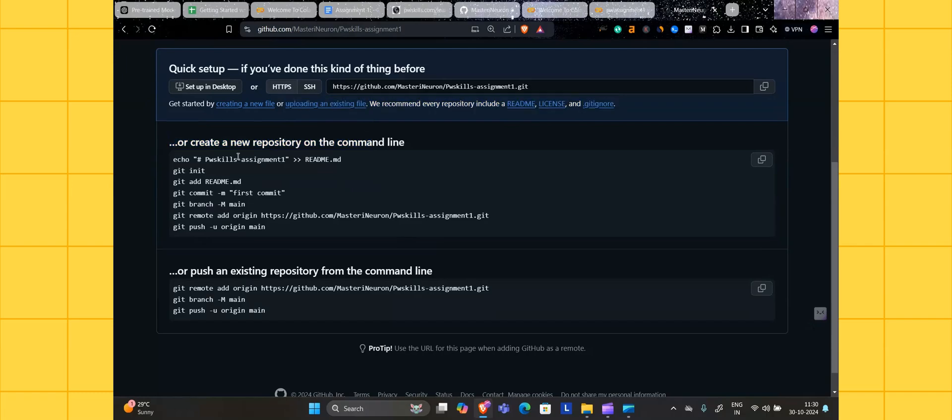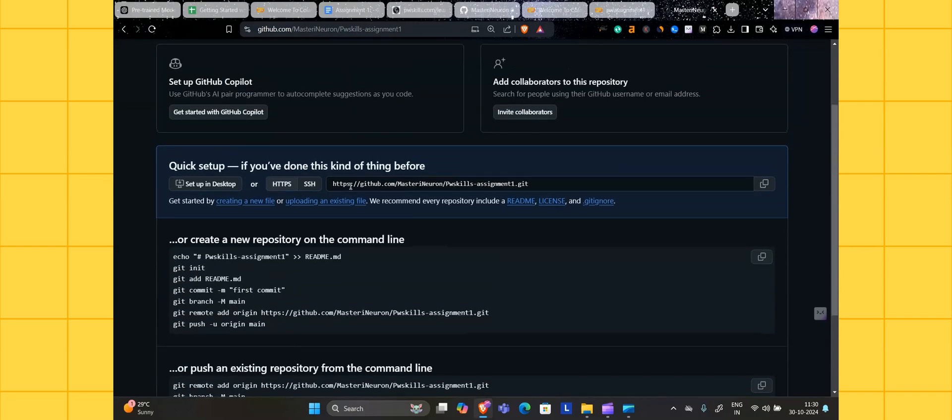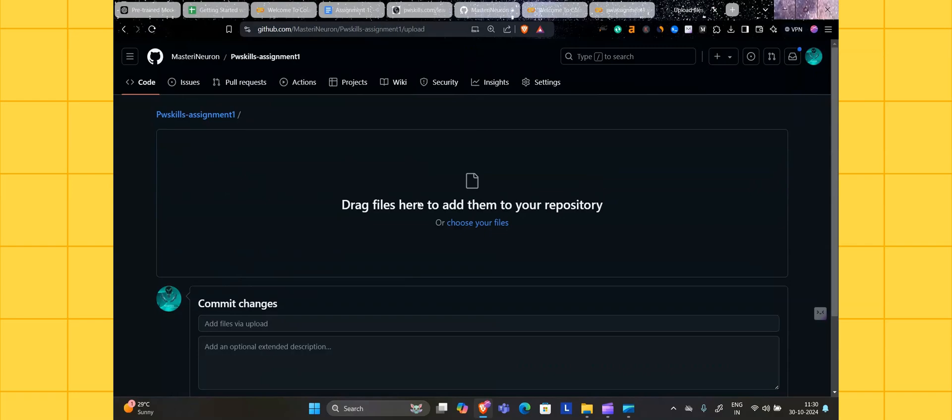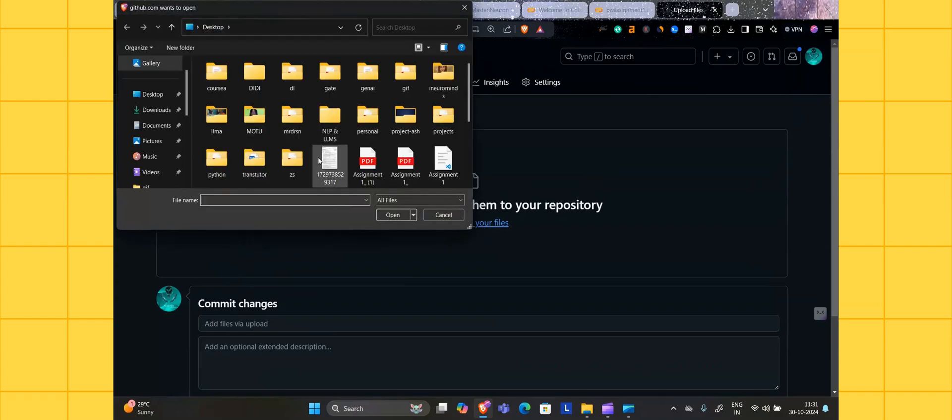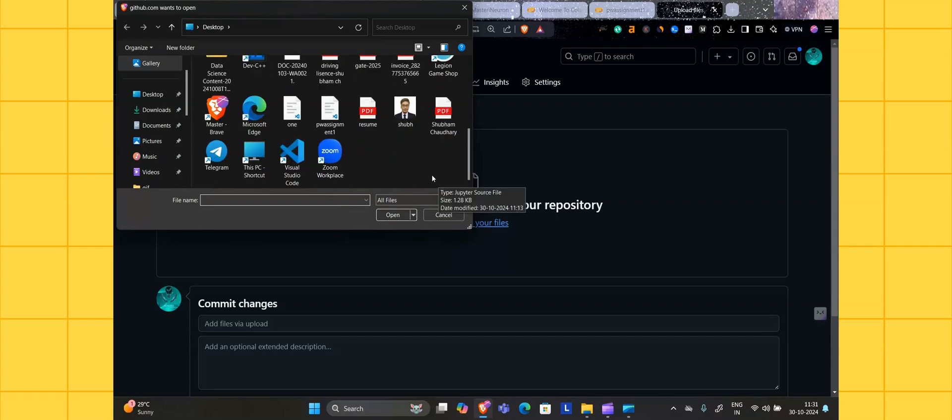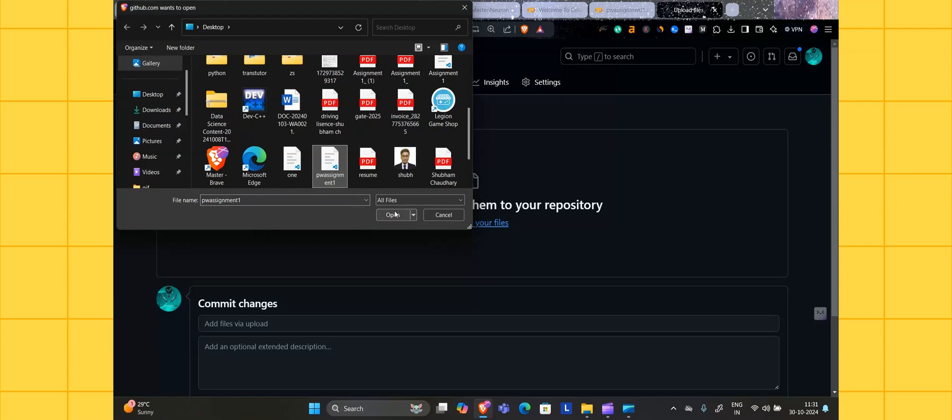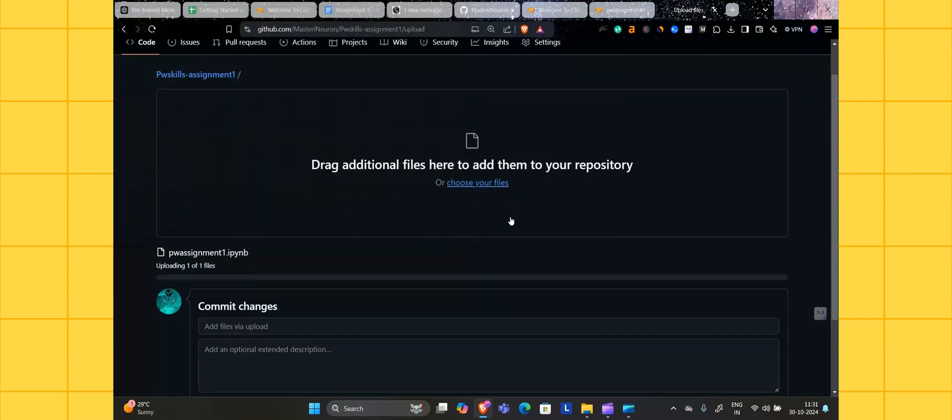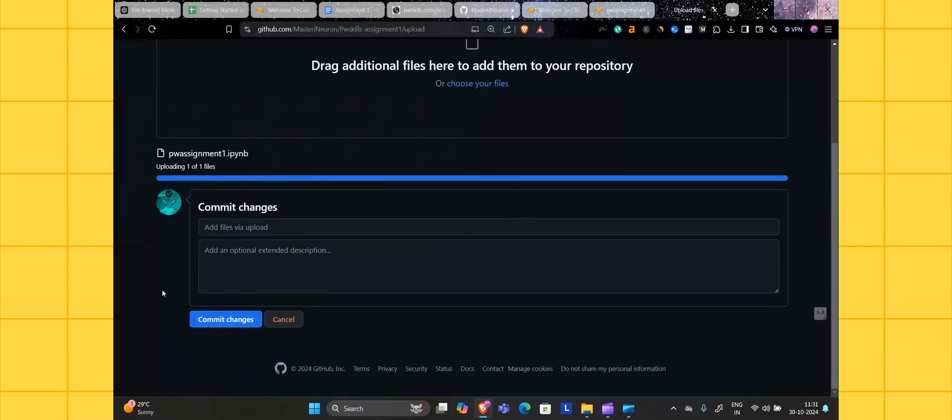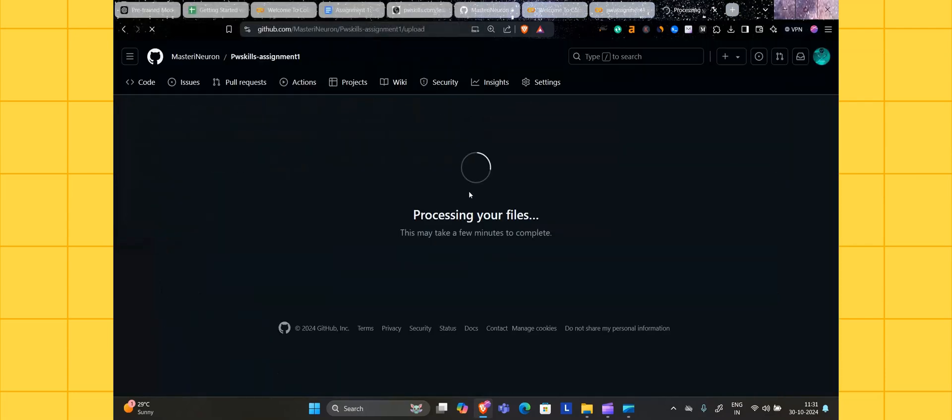There are two options here: first creating a new file, then uploading an existing file. There are some commands here itself, but we are not going with the commands for now. Click on uploading the file, choose your file, whatever file you mentioned.